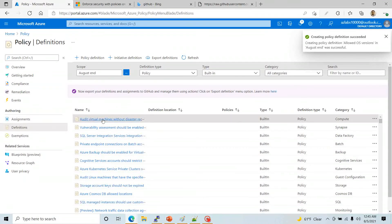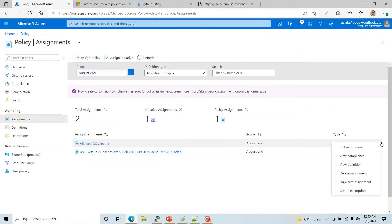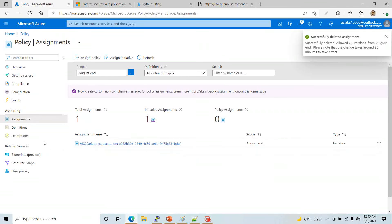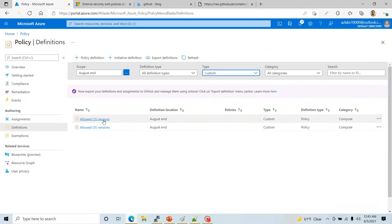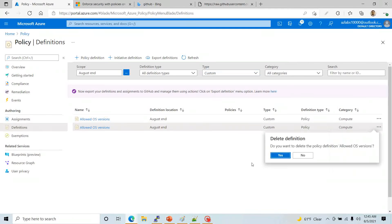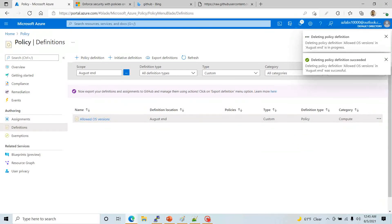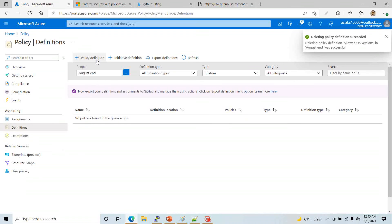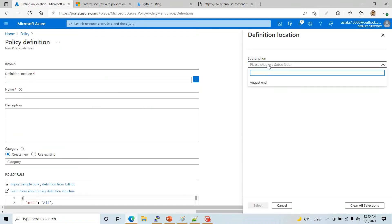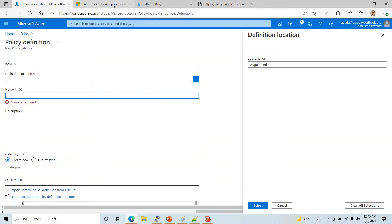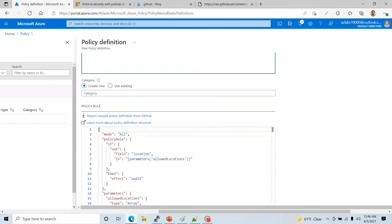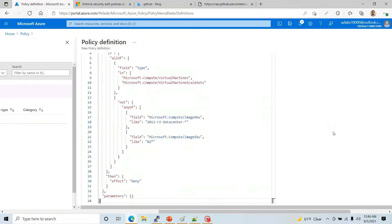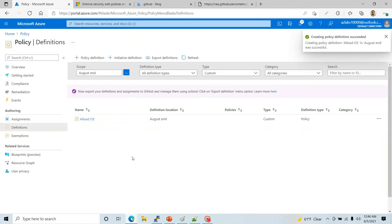Just creating a policy doesn't mean anything — if I go to Assignments, nothing is assigned yet. I'll delete a test one I had before, go back to Definitions to confirm my custom definition is still there. To remove any confusion I'll delete the duplicates and quickly recreate the policy one more time: go to Policy Definition, store it at the subscription, name it 'Allowed OS', and paste the code from GitHub again. Now the policy is here.